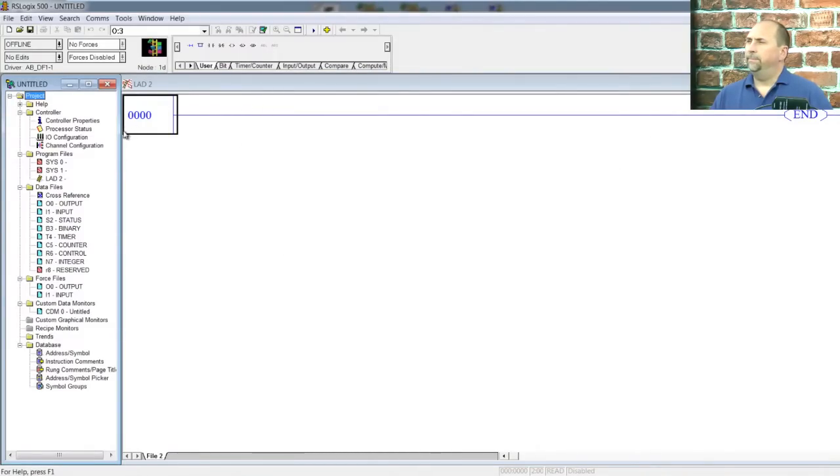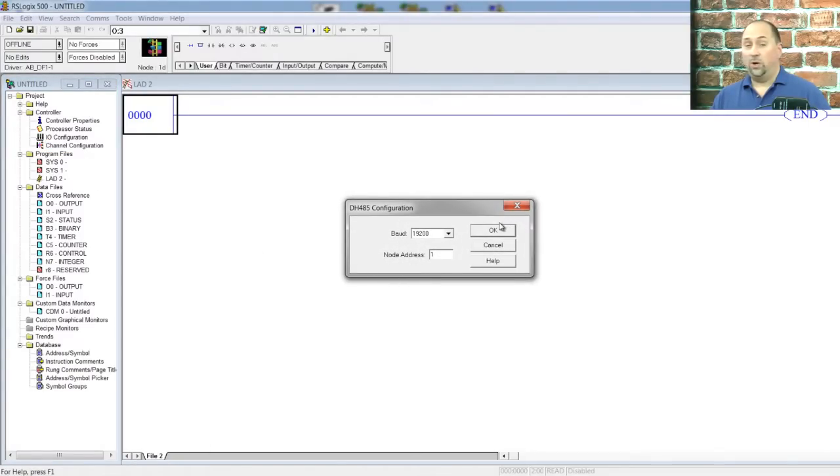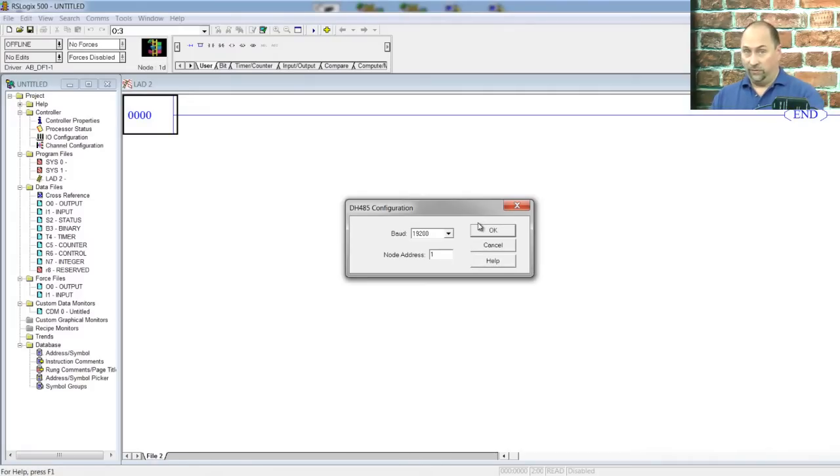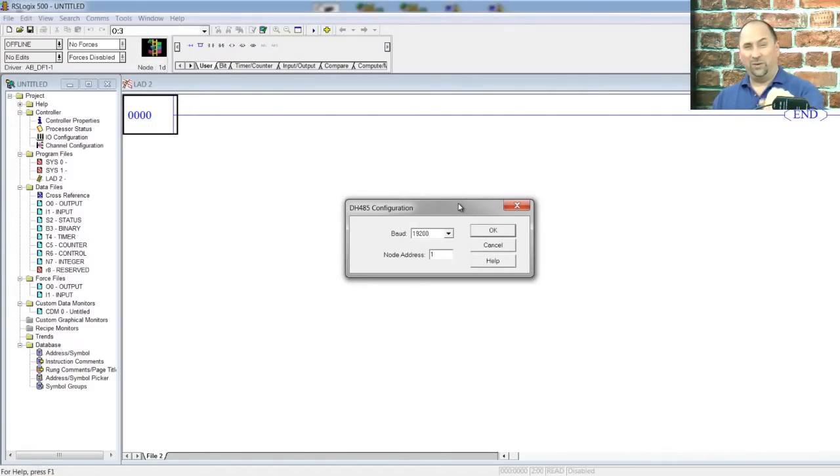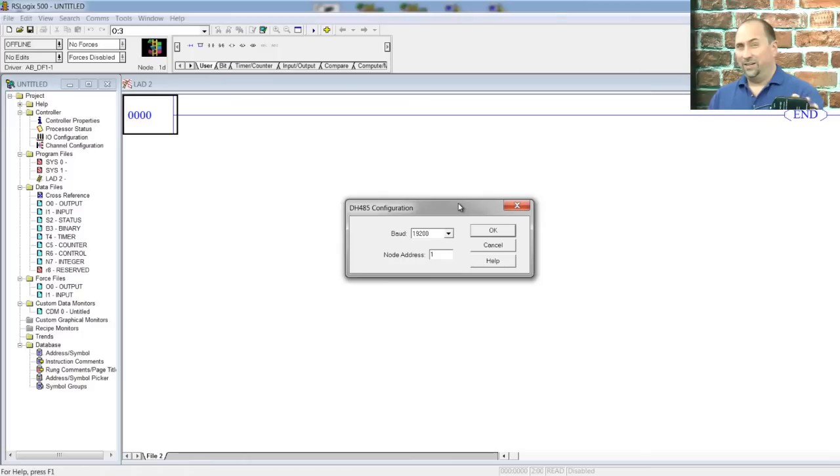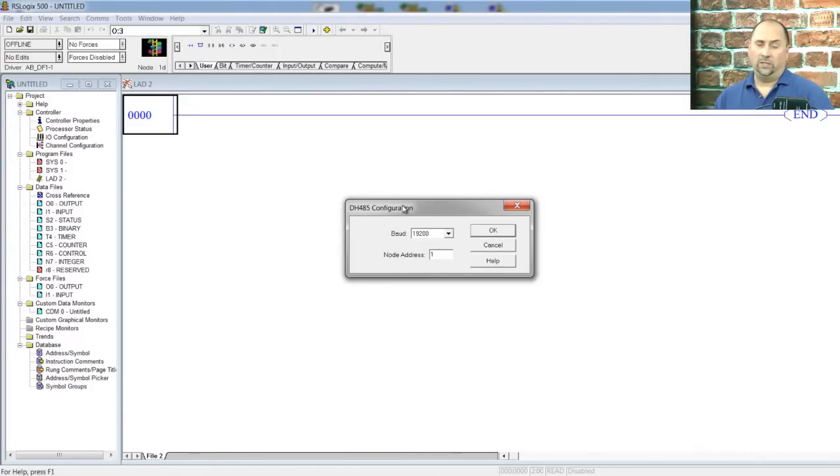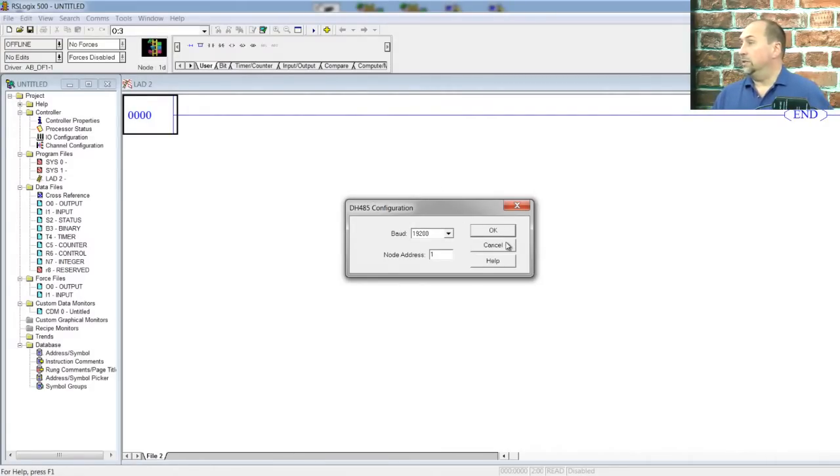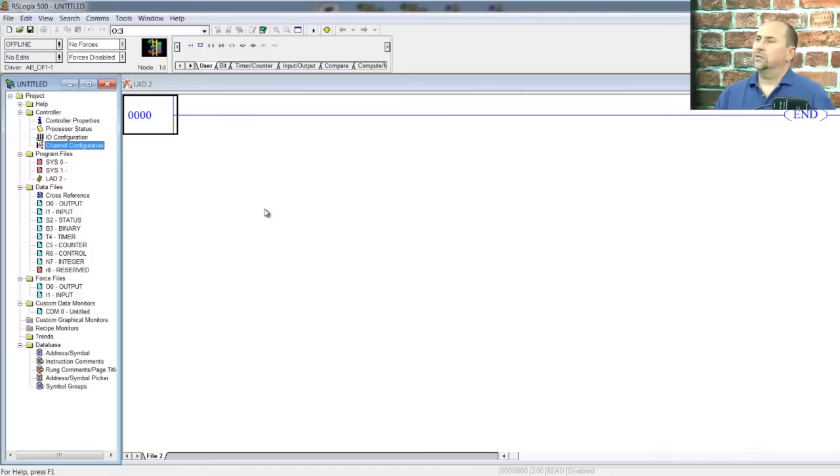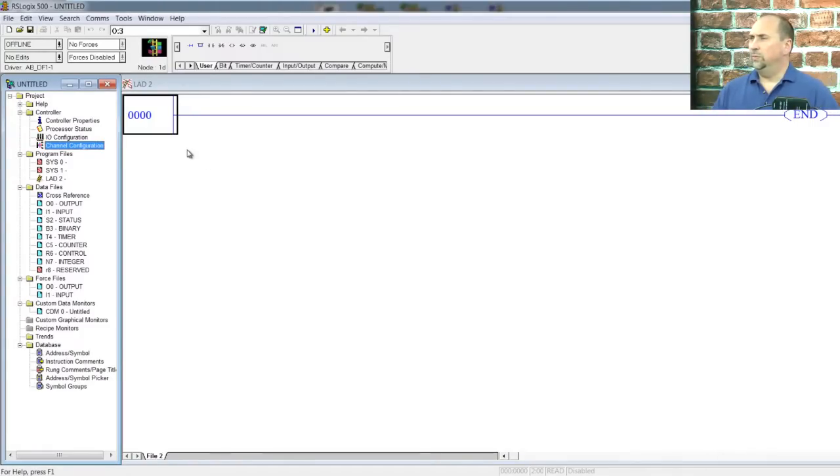We can go into the Channel Configuration. You see, by default, it's 19.2, Node Address 1. This device only works at 19.2, so if you had an old Slick 500 set at 9600, you'd be out of luck. The Allen-Bradley model, you can flash its firmware to get 9600, but no lower than that. Hopefully, you don't have any very old DH-485 devices out there set at 2400, because if you do, you're going to have to go find a laptop with a serial port.